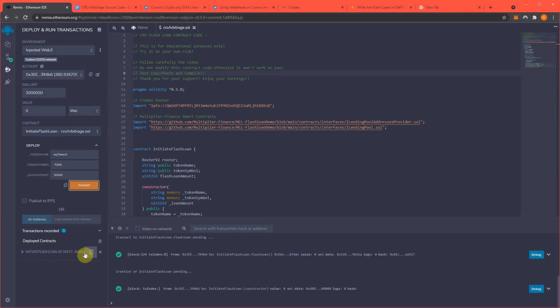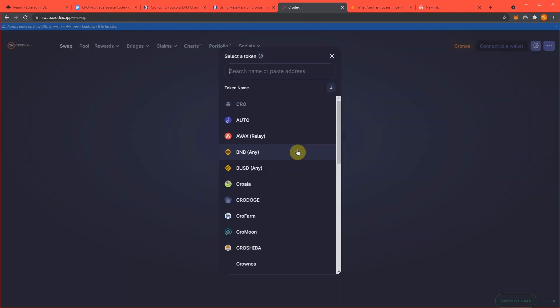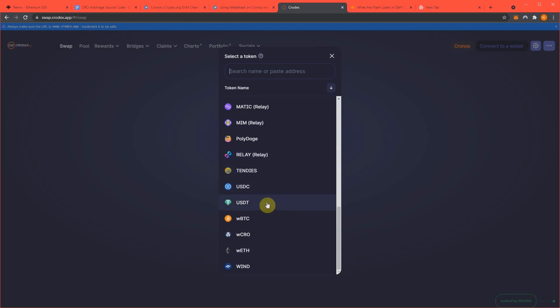Now we need to fund this contract with enough actually gas so that it can support trading back and forth a loan amount of 30,000 CRODEX. And what I do is about $200 works well. It's what the amount I like to use for most of my arbitrage attacks. I like the returns on it and it just works well.